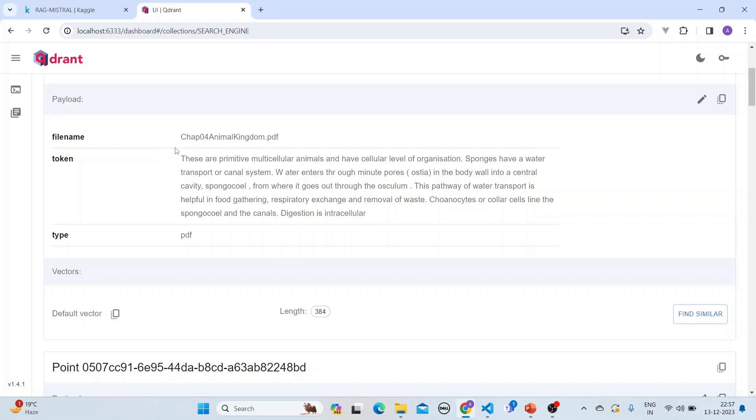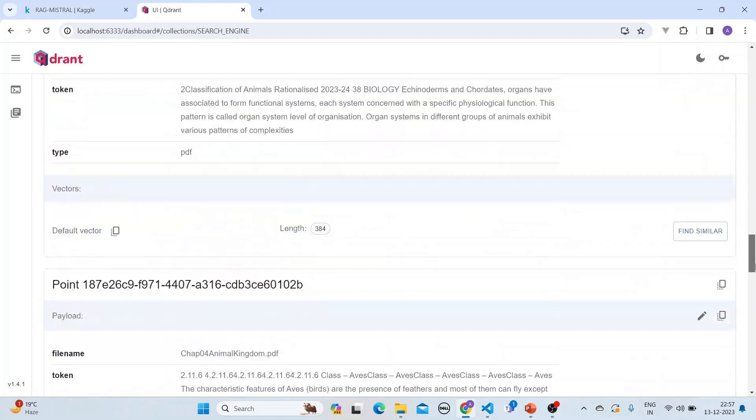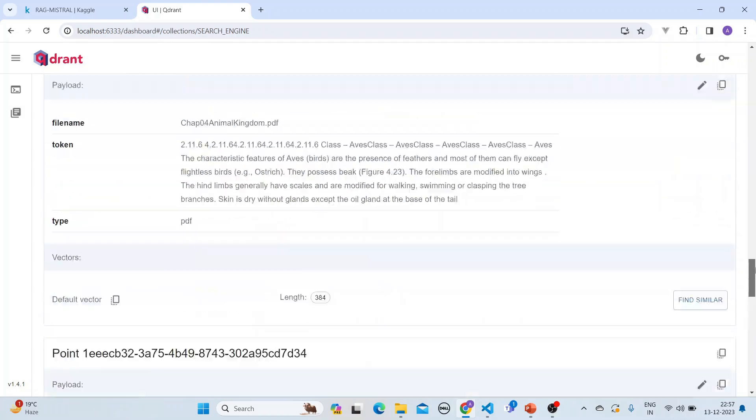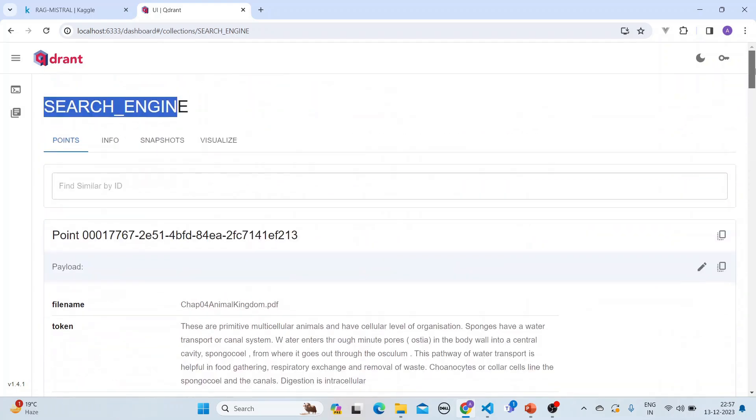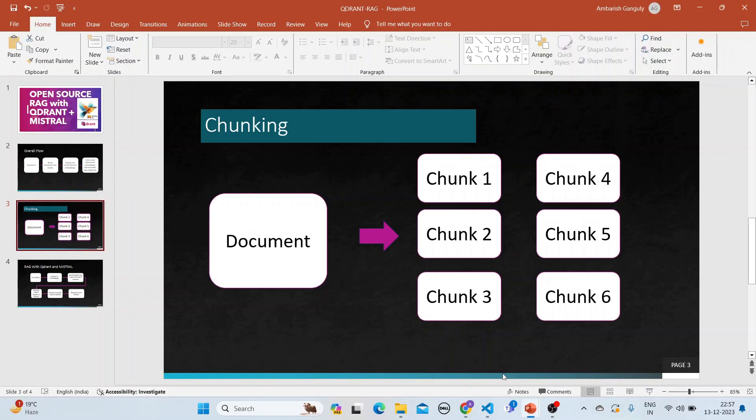So this is all inserted into Qdrant. Now what we do is that we will do a RAG with this open-source database that is Qdrant and the open-source Mistral. So how do we do it is here.